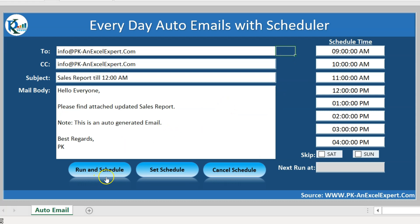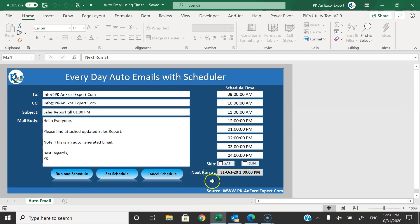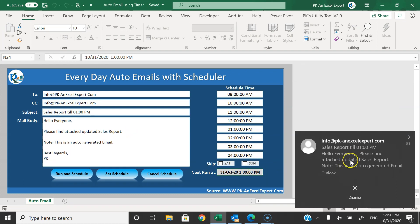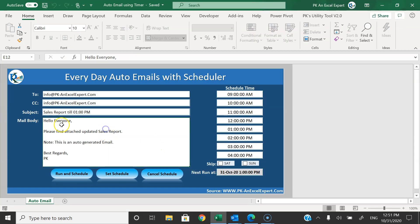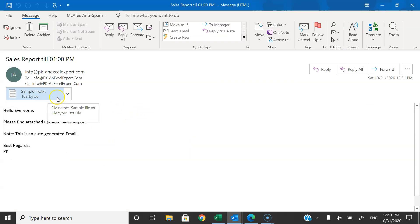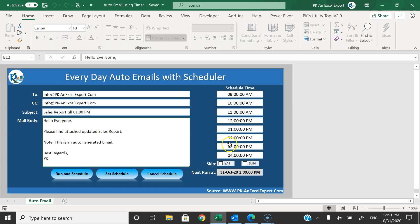Now I will show you how we can run and schedule. If I click 'Run and Schedule', it will send an email. It has sent an email and set the schedule for the next time. In this box you can see at which date and time the next email will be sent. We have received the email also — this is the email sent using this automation. This text is coming from this Excel cell; I have put the same text here as the subject line, and I have attached a sample text file.